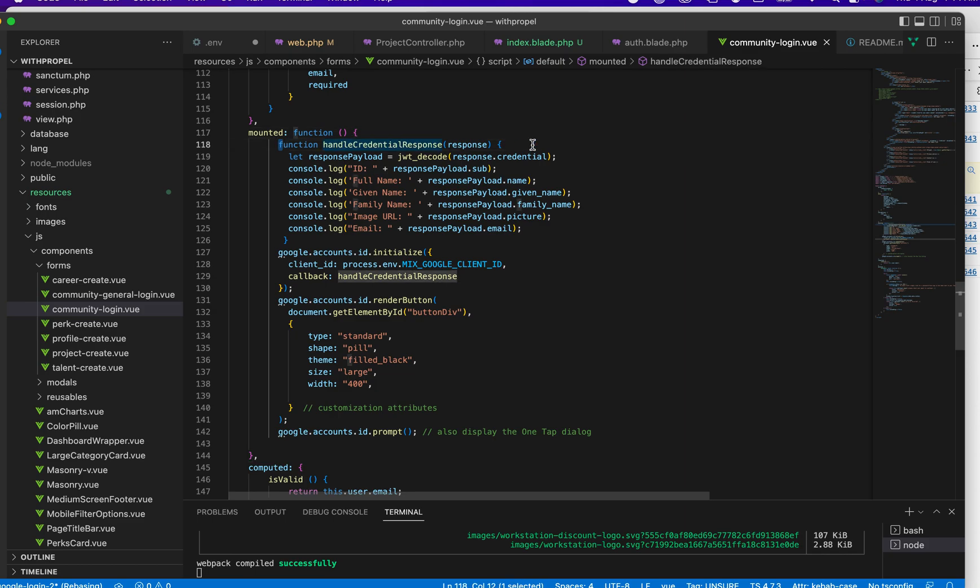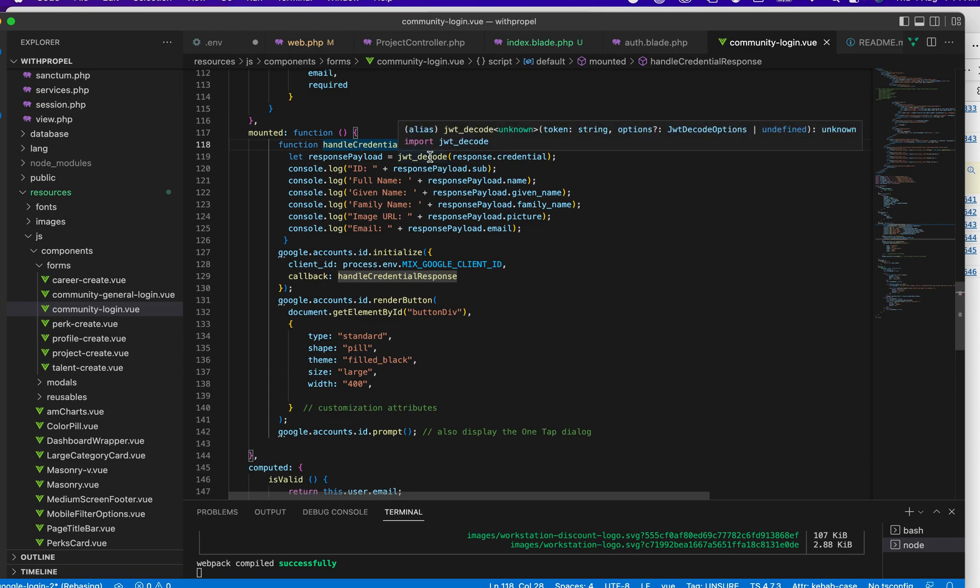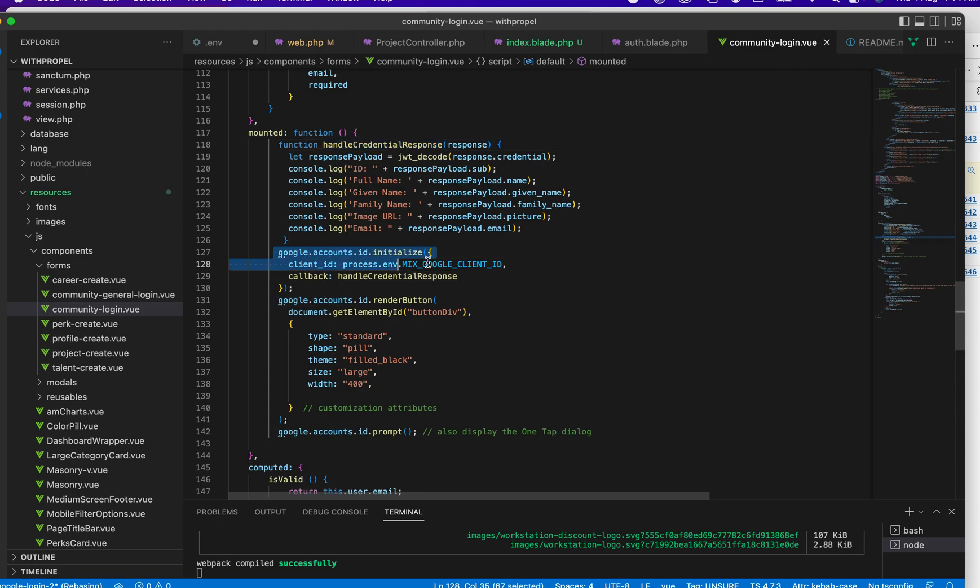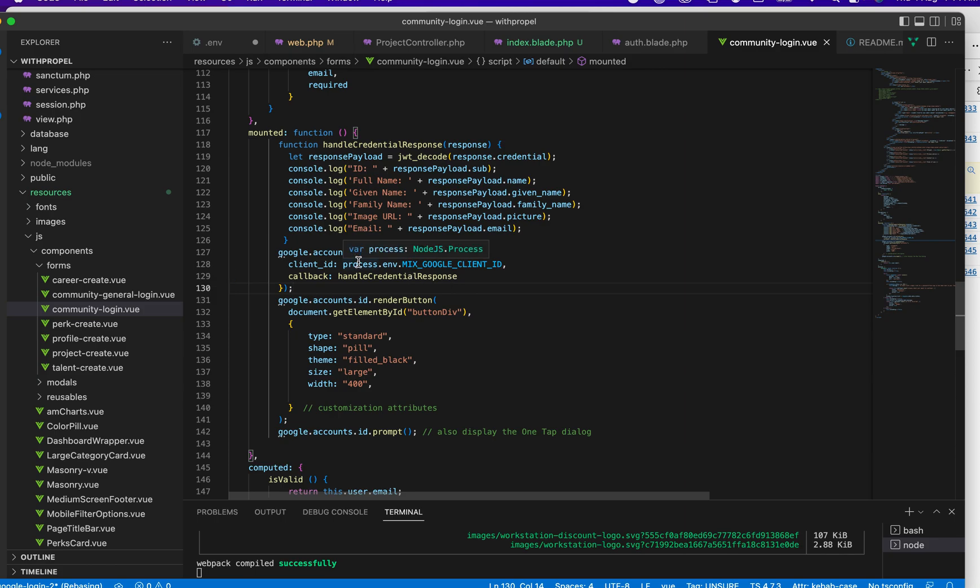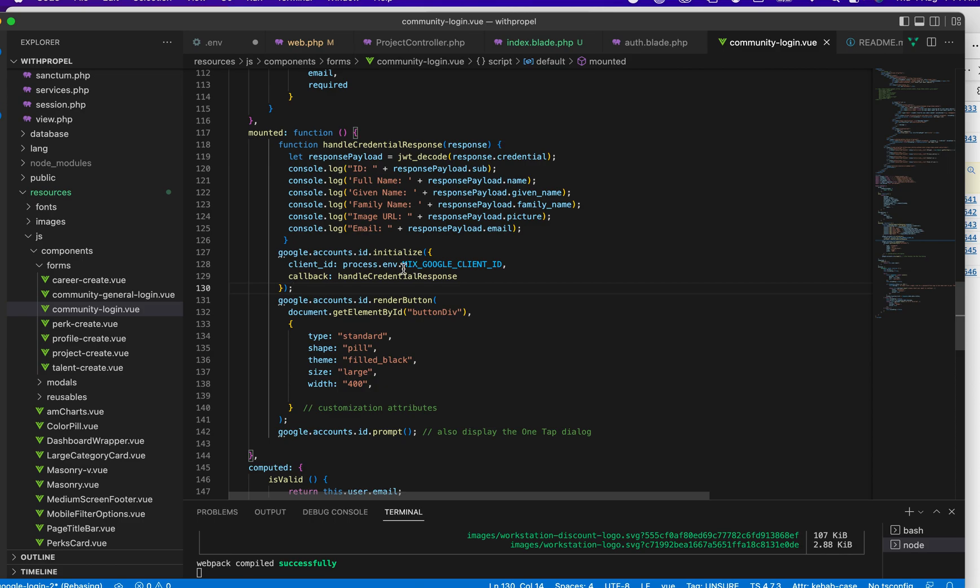This piece of code here—let me just explain. This is your callback. This callback is called by Google to check whether the user is logged in or not. If the user is not logged in, this will be initialized and the callback here is triggered.